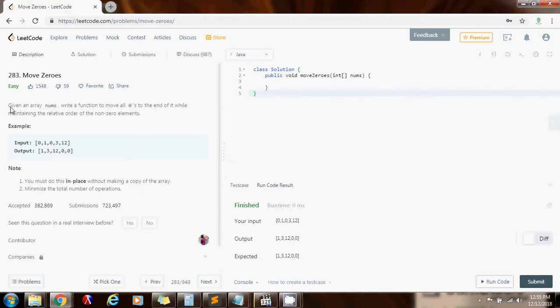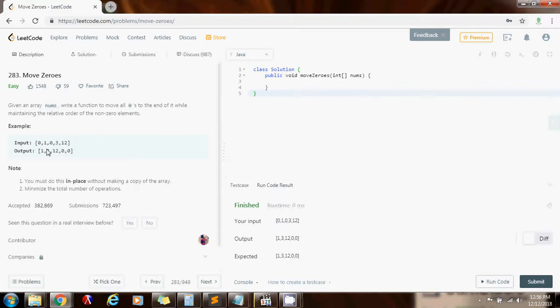Given an array nums, write a function to move all zeros to the end of it while maintaining the relative order of the nonzero elements. For instance they give you this array as input, so you have to move all the elements that are zero to the end. But at the same time you have to keep the same order of the other elements.